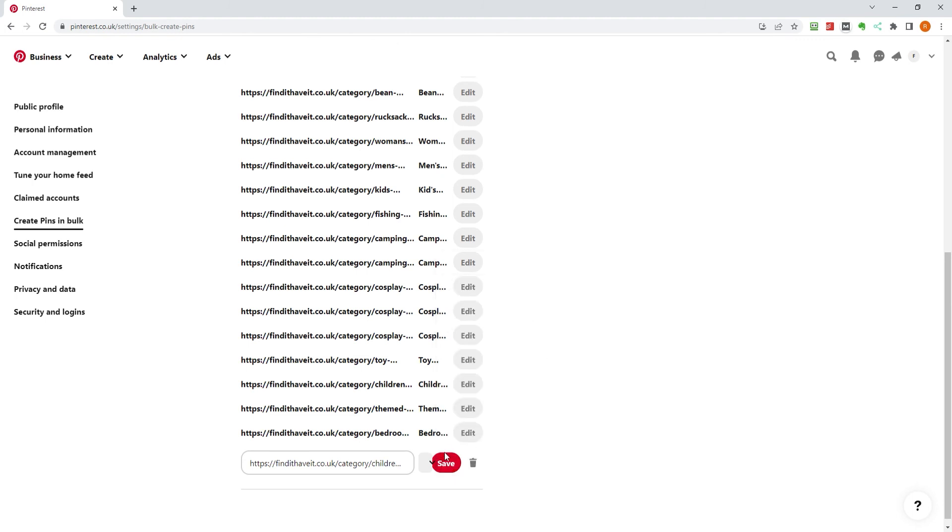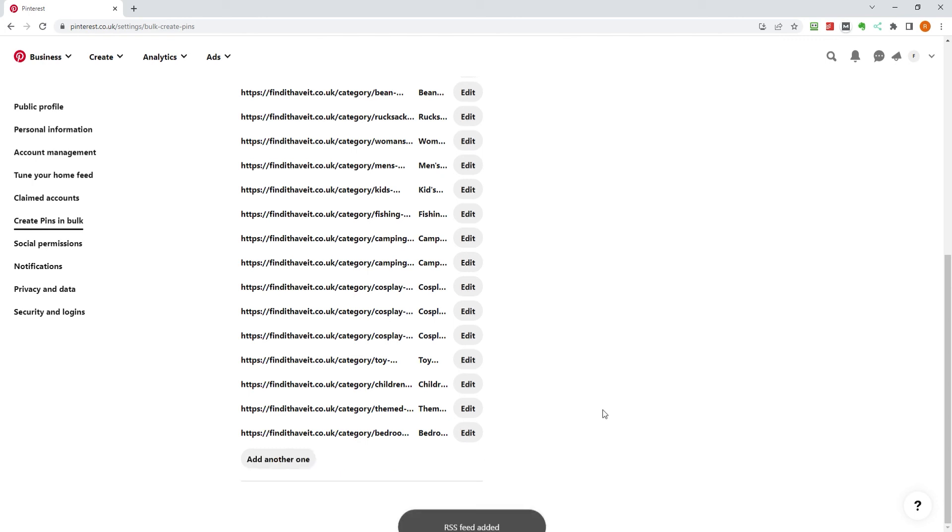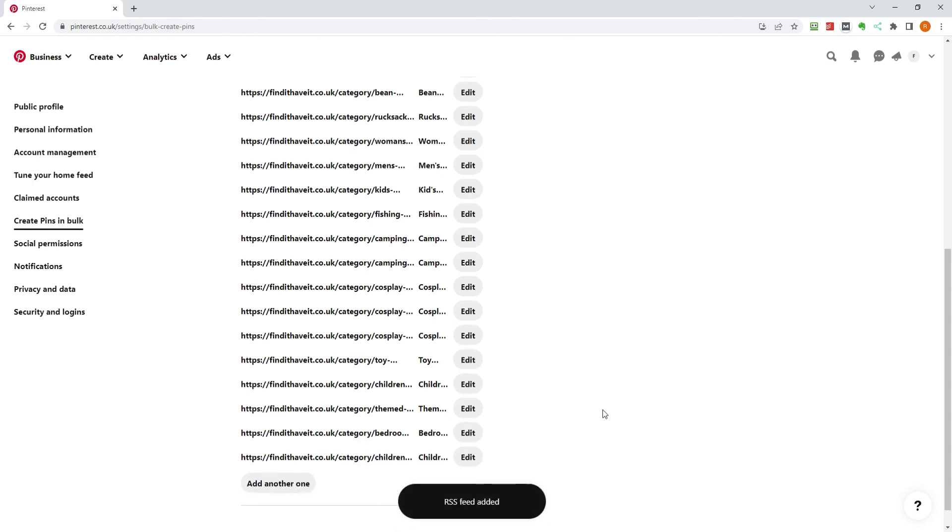The final step is to click Save, and once Pinterest has checked the RSS feed is valid, it will give you a success message.